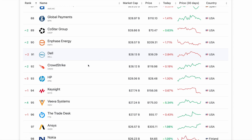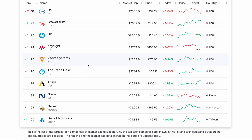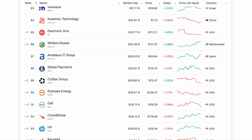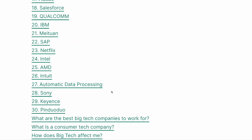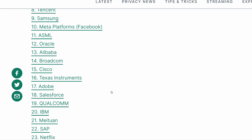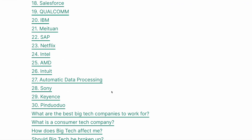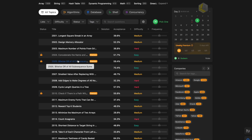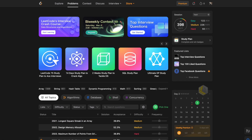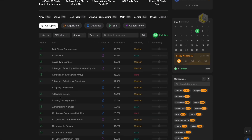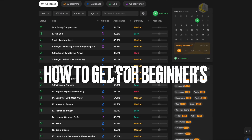LeetCode helps you prepare by training your brain to recognize these patterns and solve them, which will help you crack the technical round. Now let's see how to get started for beginners.